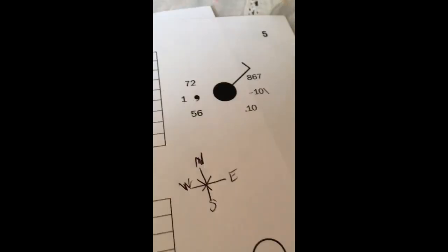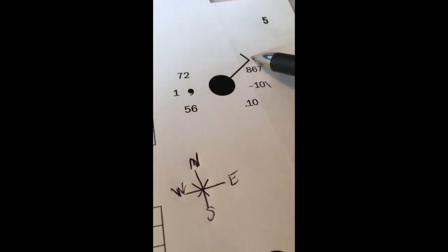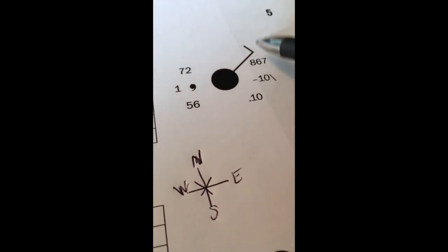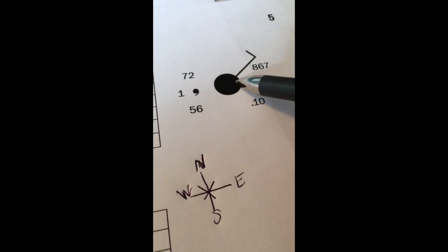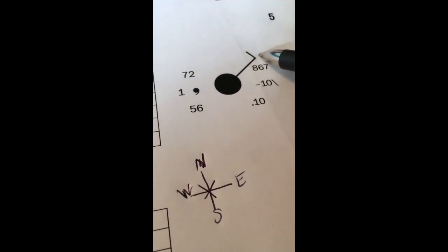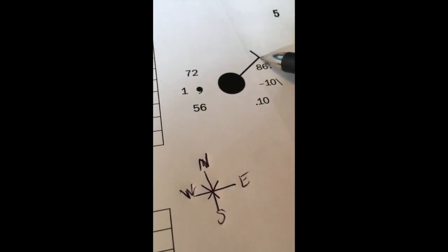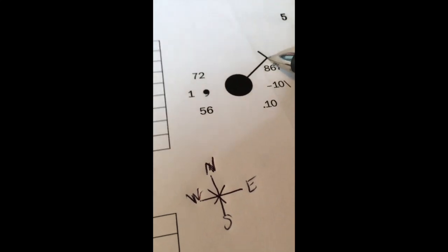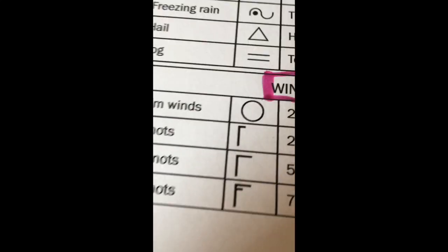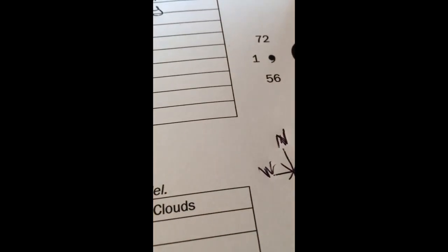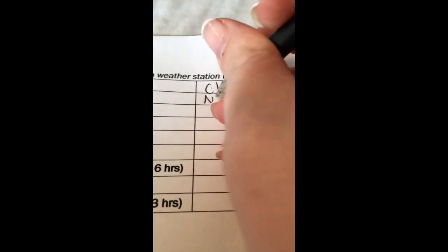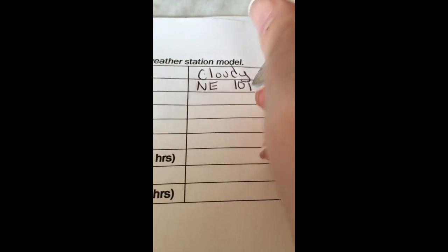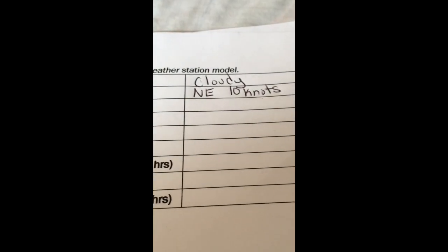So let's look at our wind. Wind is that long line and the speed. It's going towards the northeast. And what is the speed? Let's go back and look. One long line looks like 10 knots. So I'm going to write north, east, 10 knots. Like I'm making a knot in my ship.